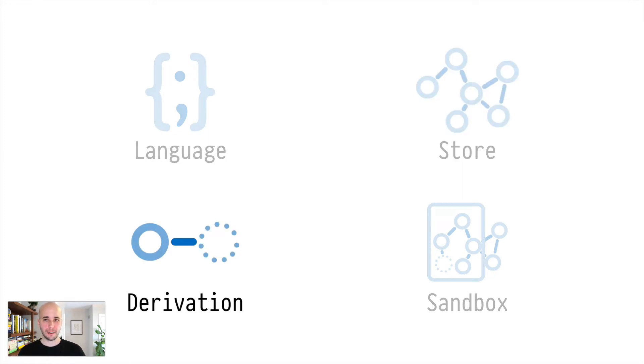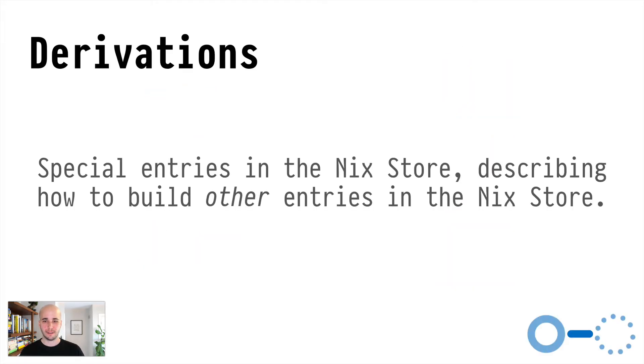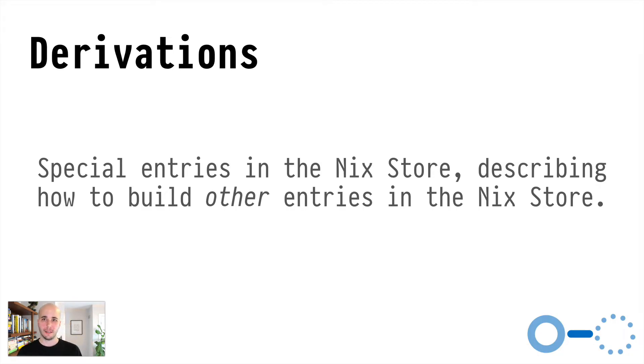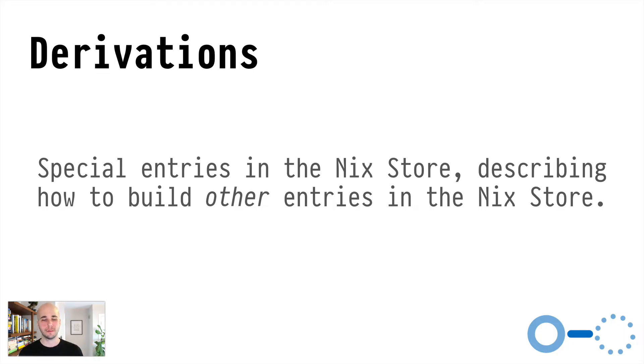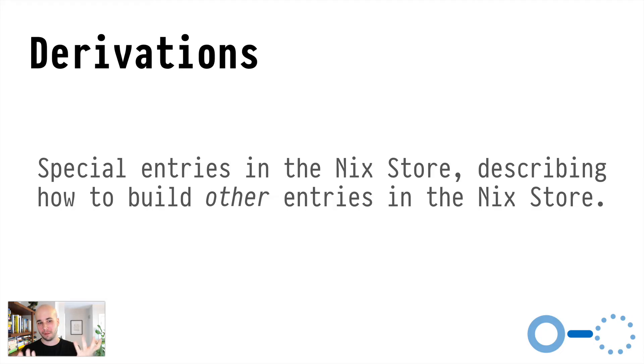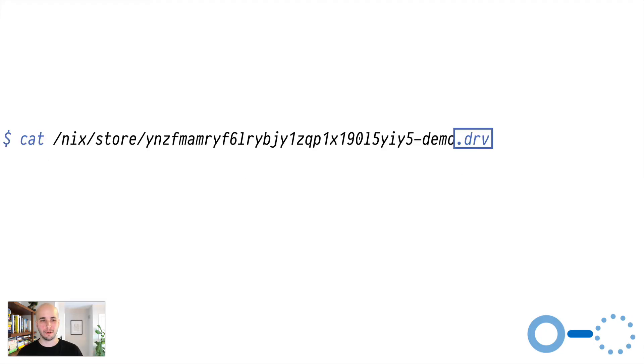So that's the store in a nutshell. But let's talk about derivation. So a derivation is fundamentally the thing that puts stuff in the NixStore. So a derivation gets in the NixStore somehow that we'll talk about later. And then it describes instructions to build other entries in the NixStore.